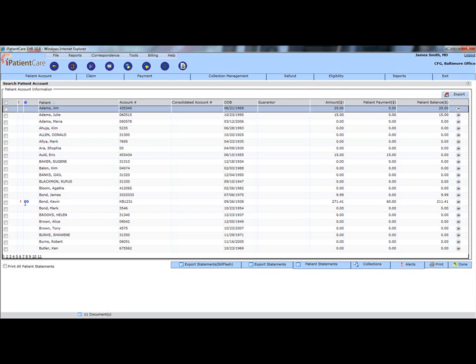To generate a letter, check the box on the left side of the row and click Generate Letter at the bottom of the page. This notice can be saved or printed for the patient.